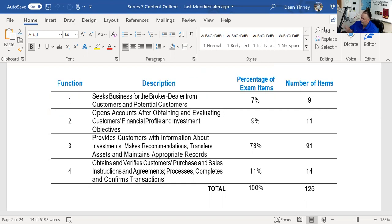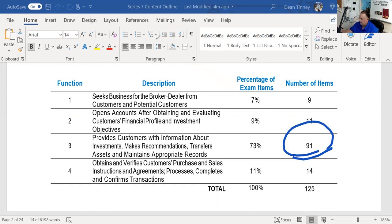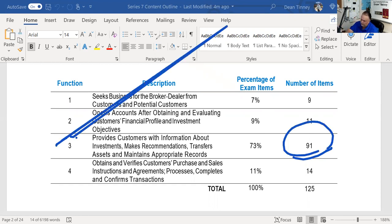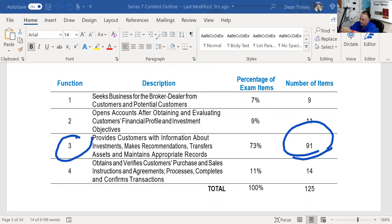Let me get my annotation tool out here. Critical function three is really important to your success. Please note: 91 questions — 91 questions. Now this one I'm going to break up and do a little differently than we've done the previous two.